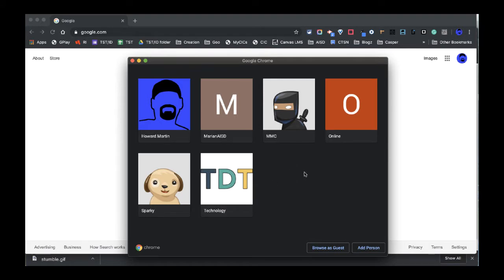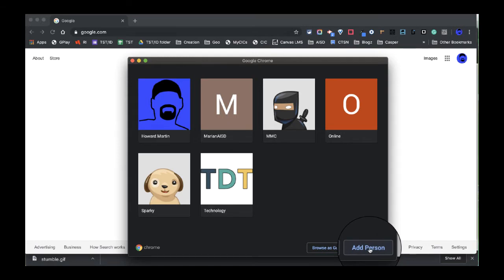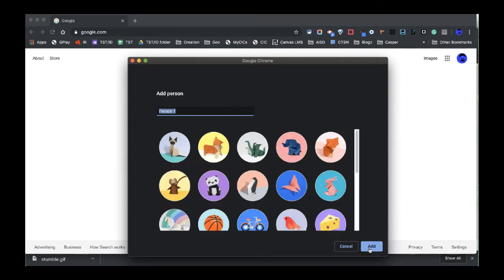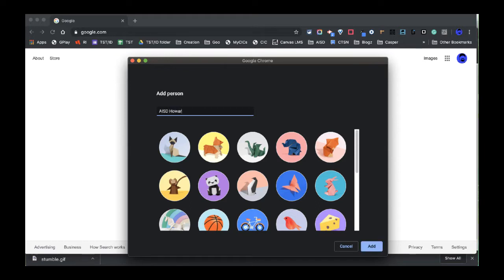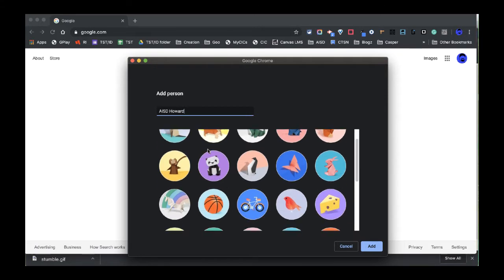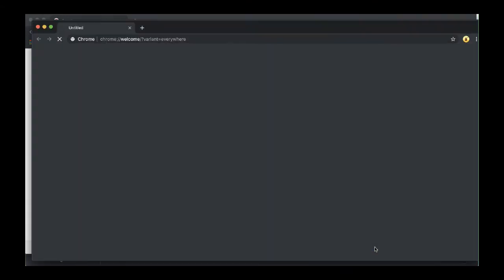In manage people, I will be able to see a list of the accounts that I've added. At the very bottom, I have add person. So I'm going to add an account to my browser. And if I'm adding my district account, I might want to put the word AISD in there, AISD Howard. And then we will select an image that you find interesting. We're going to click add.